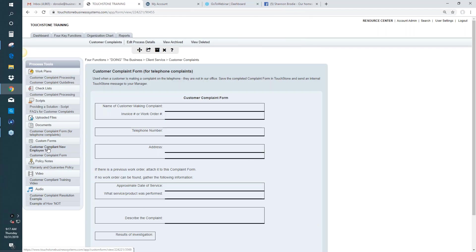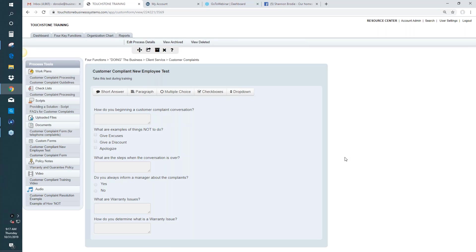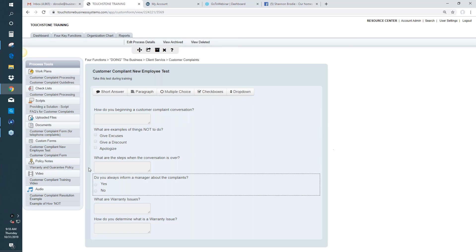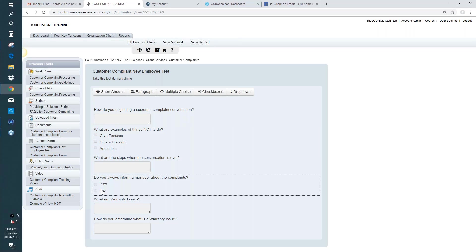Underneath the Document tool is the Custom Form tool, which allows you to build fillable forms. It has a short answer field, a paragraph field, checkboxes, multiple choice, and dropdown fields. You'd start with a question or statement, and then someone uses the field to fill in that information. So you can use these fields — multiple choice, checklist, and dropdown — to create fillable forms.